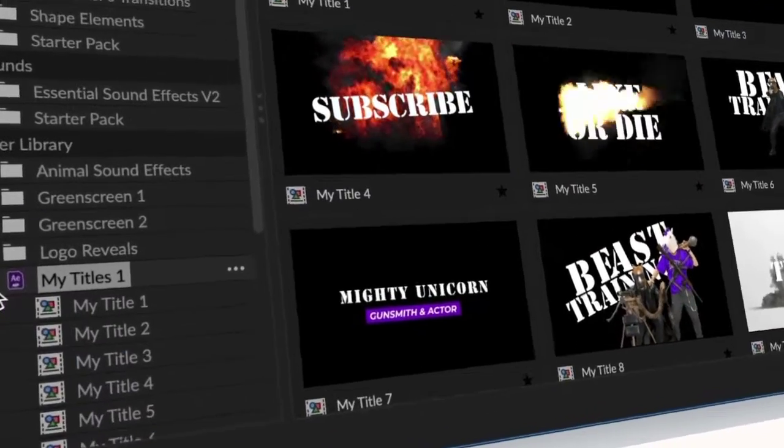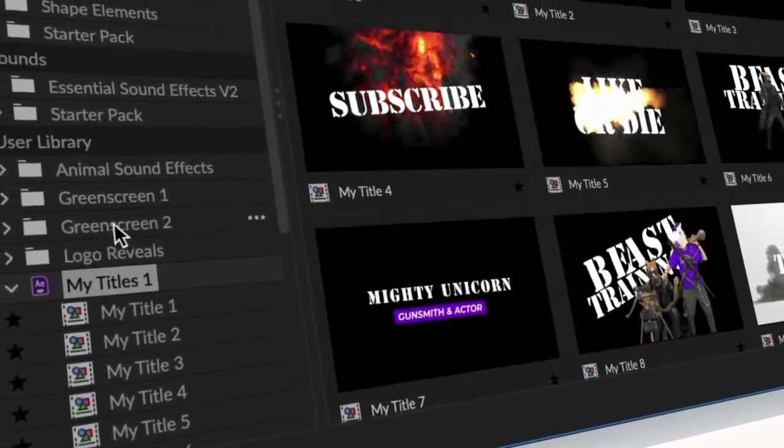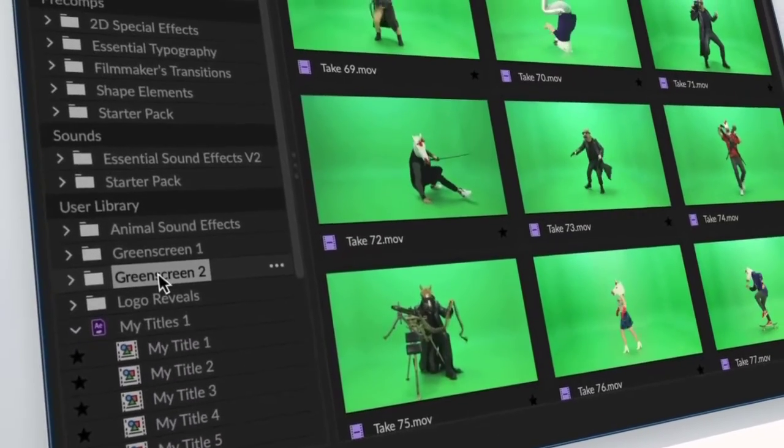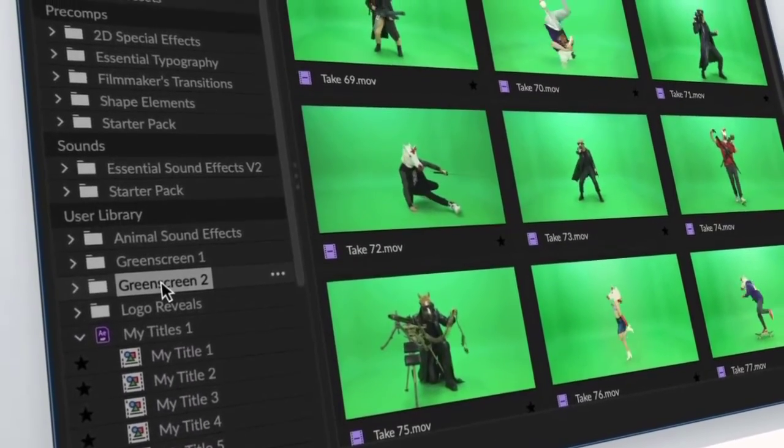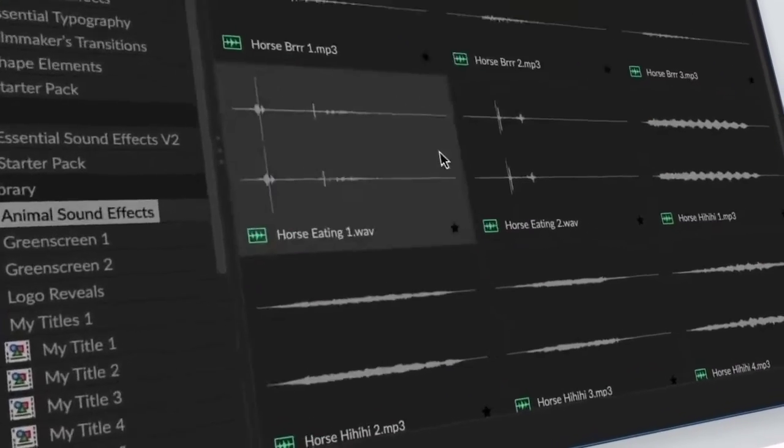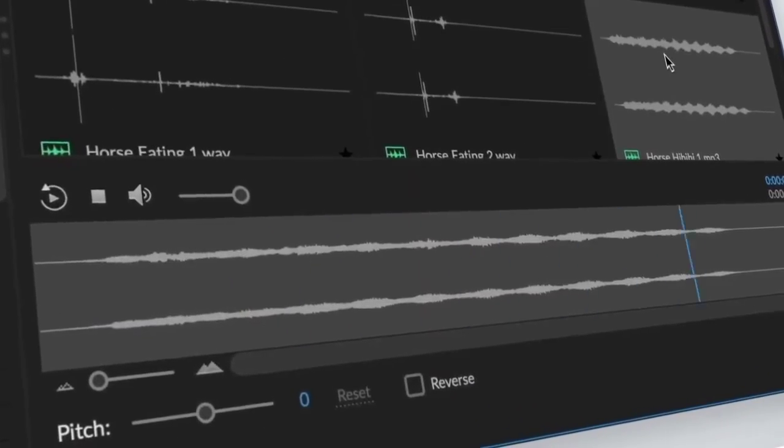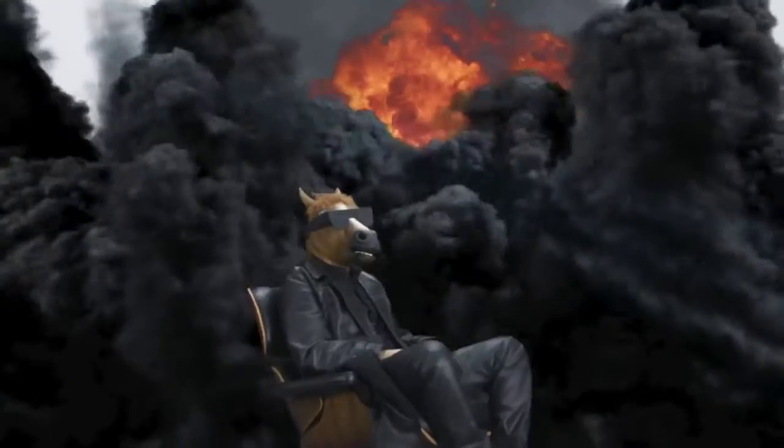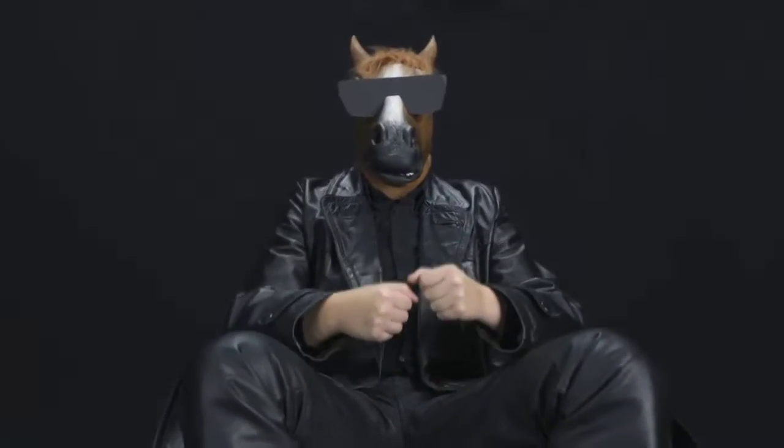One of the most popular features of Animation Composer is its library of over 80 motion presets. These presets can be applied to any object in your scene to create complex animations with just a few clicks.